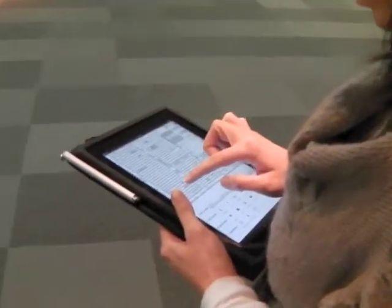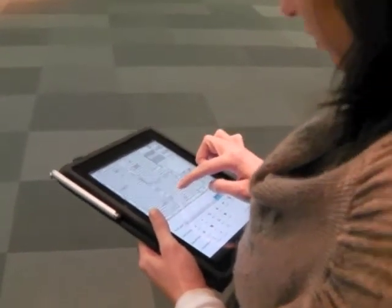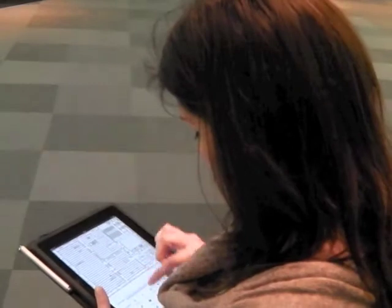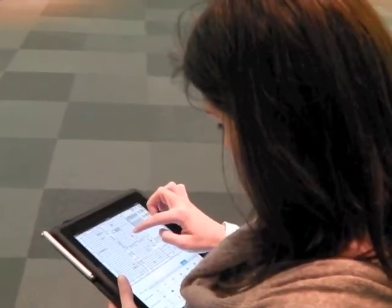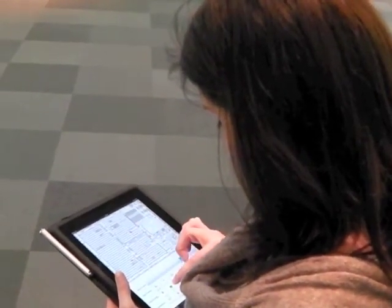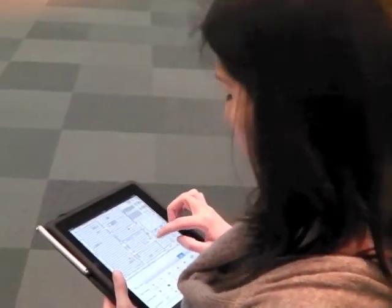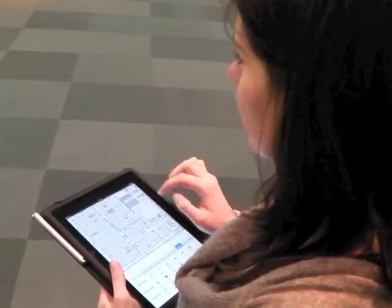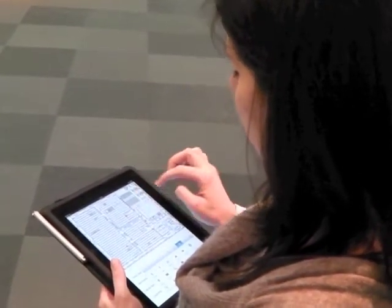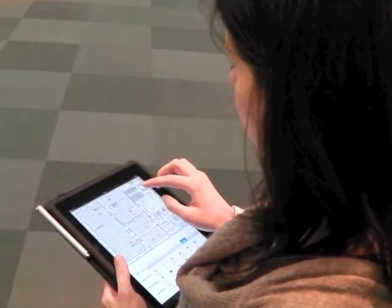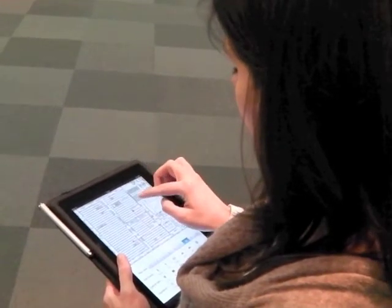Here we can see an experimenter using the iPad app. The iPad is particularly well suited to this task, as it is lightweight and can be held in one hand. The tracing of a participant's path is both intuitive and non-intrusive.